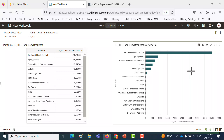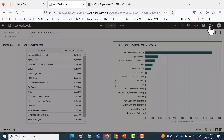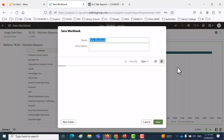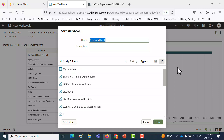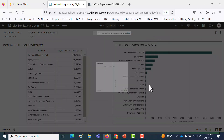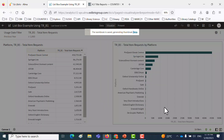Let's save this workbook. I'll click Save up here on the top right, save this in My Folders, and I'll call it 'List Box Example Using TRB1.' And we're good to go on that.